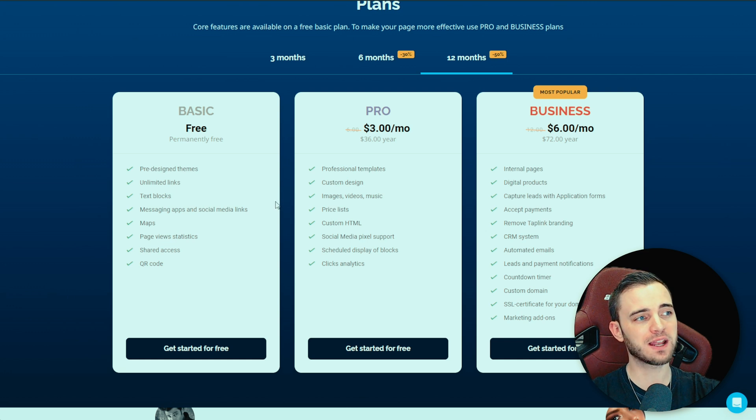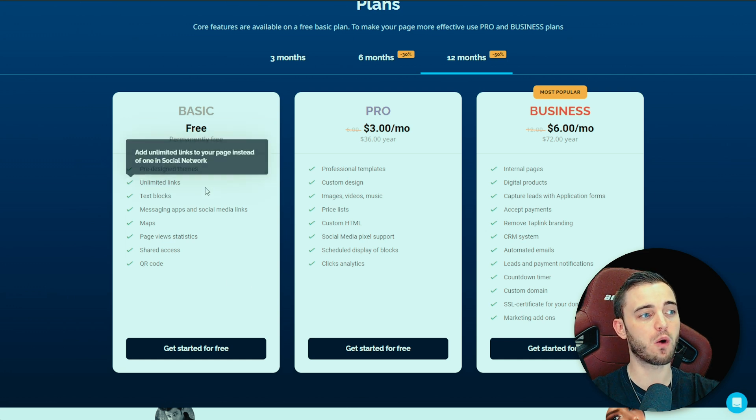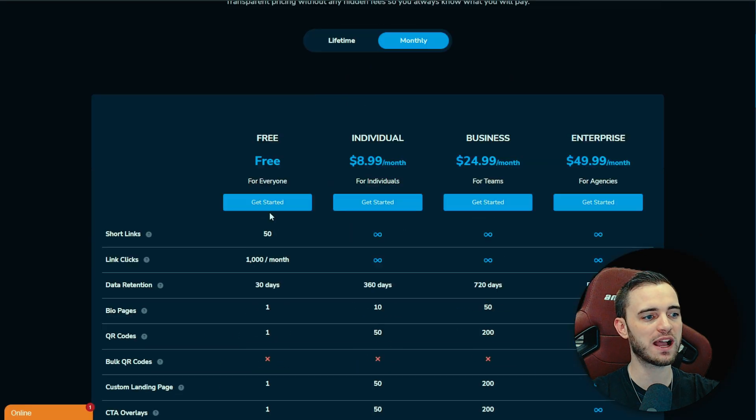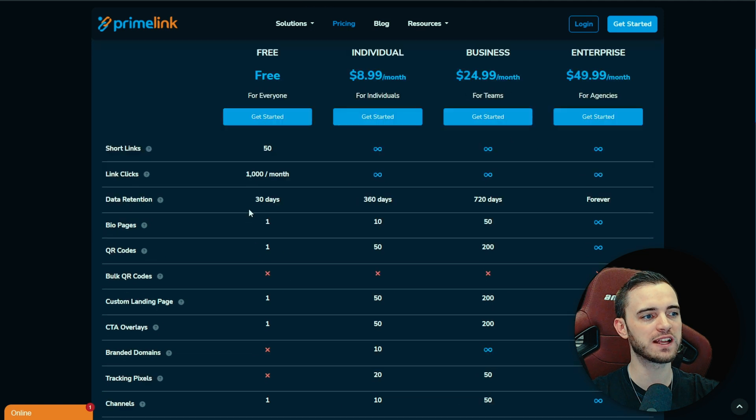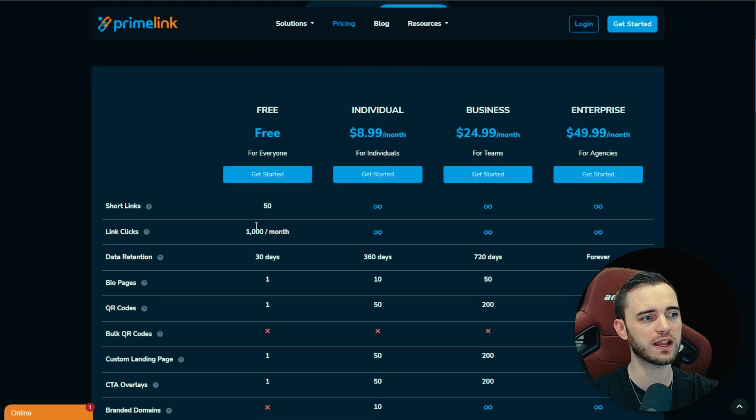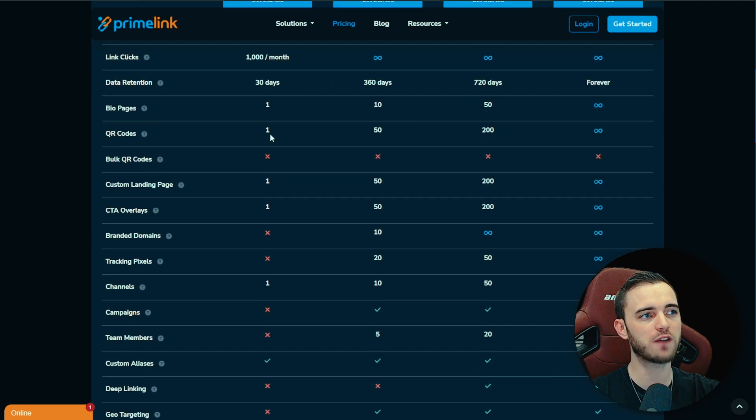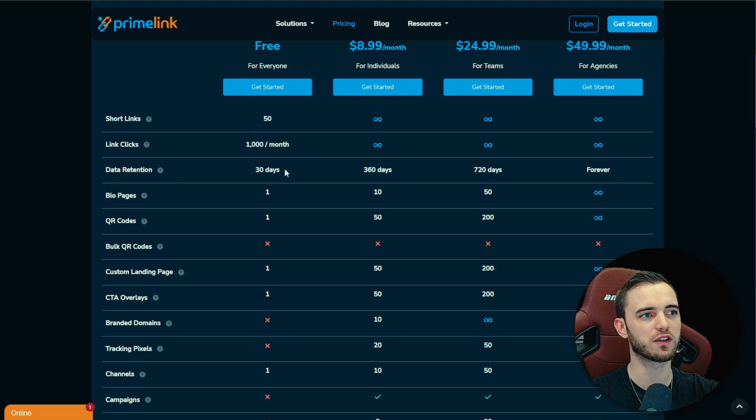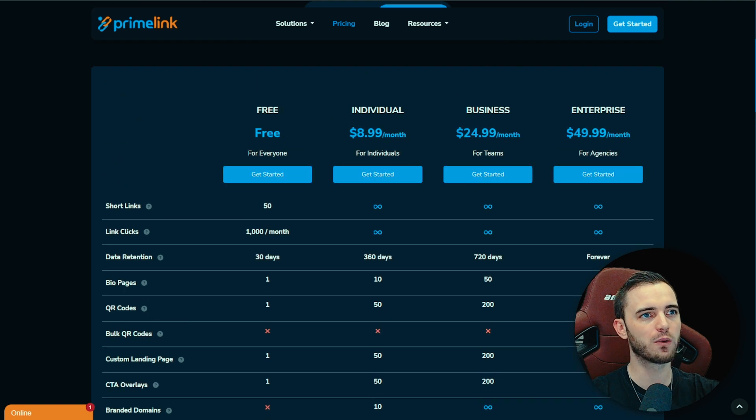Whereas Primelink is going to give you all of that for free and they're only going to limit the links that you have. So the amount of links that you have. So you can do a hell of a lot here in customization with very little limits just on the free plan.